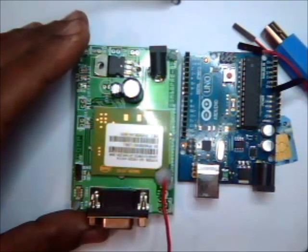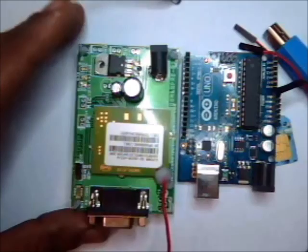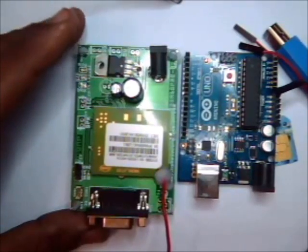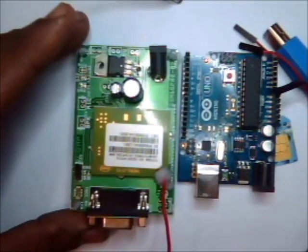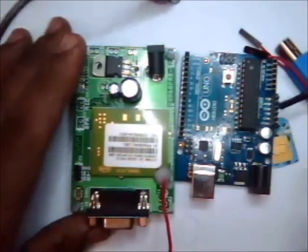Hello all, in this video we shall see how to control a GSM board using Arduino.